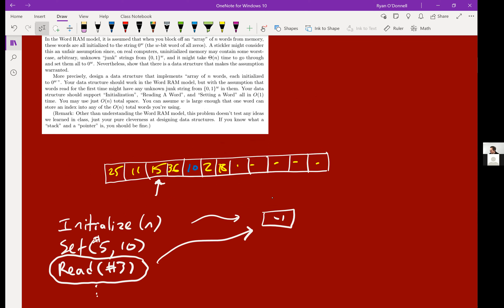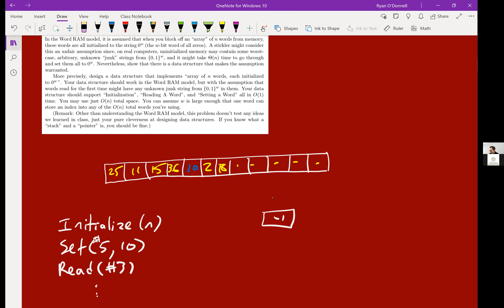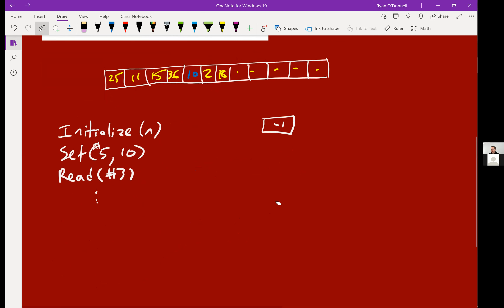This is a tough one to give hints on without just giving it away. My generic hint for any algorithms problem is: how would you do it if you were a human? Let's try it — I'd like you to initialize an array of blanks, 10 for me. Now set spot number one to five. Now read spot number three. You can do it in your head or on a piece of paper.